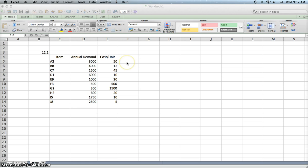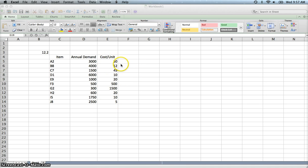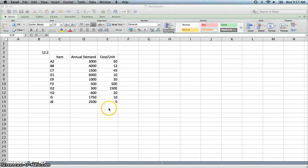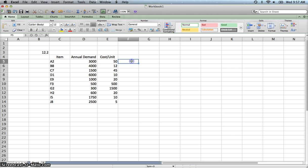The way you do that is first of all, it's a combination of the demand, the quantity, and the cost. In other cases, if the demand is fairly equal, then some companies will concentrate just on the cost. Or if there are difficulties in ordering certain items, they may use those. So there are variations to ABC analysis, but the traditional approach is to take into account the demand and the cost. That's what we're going to do.